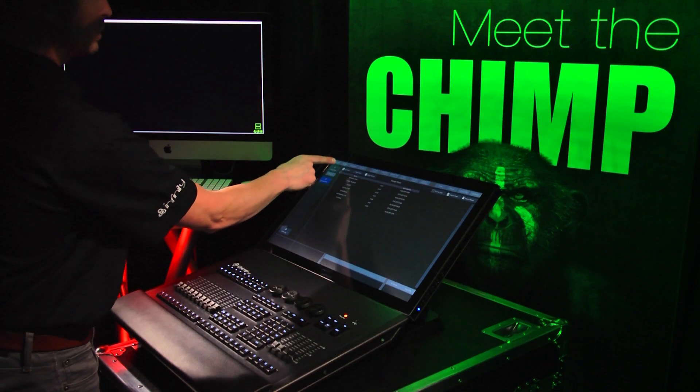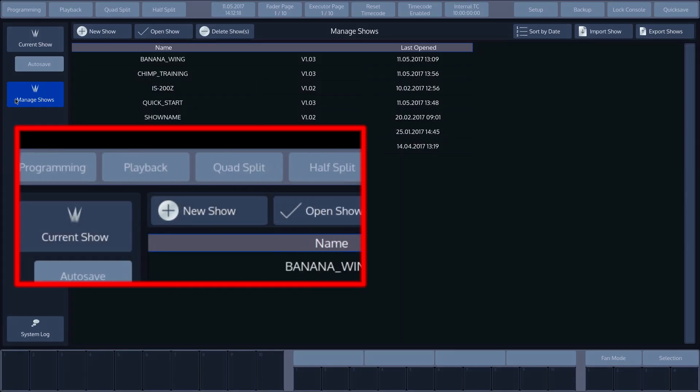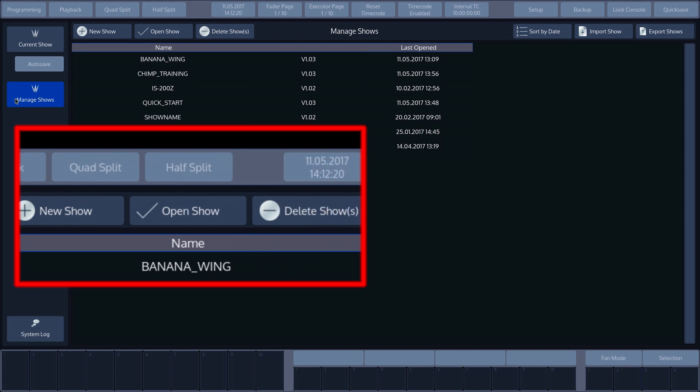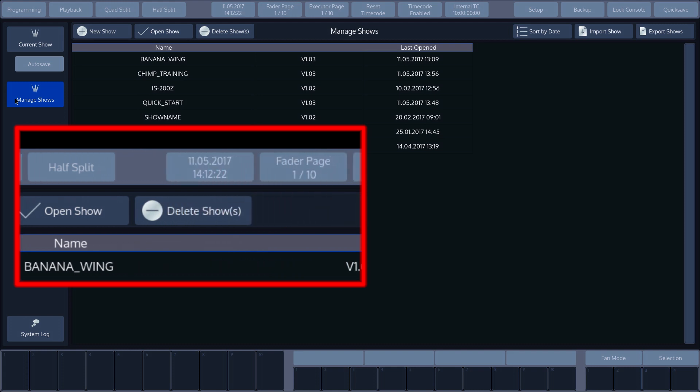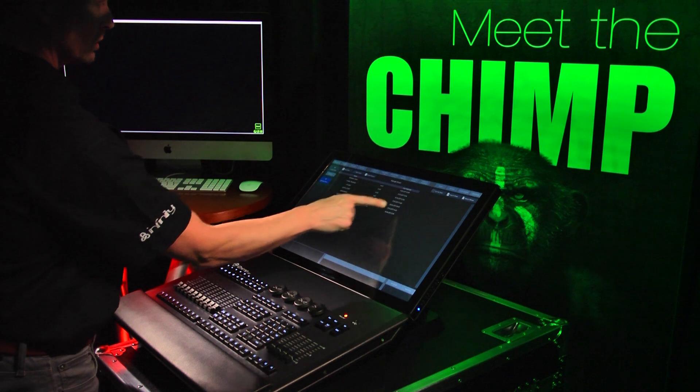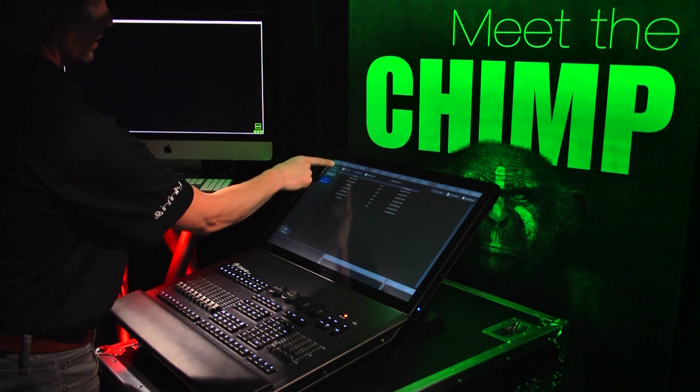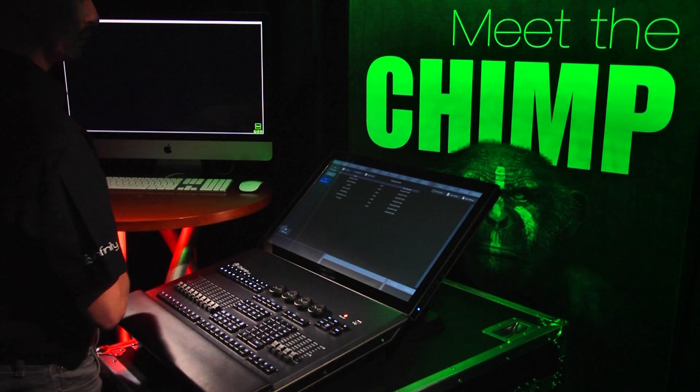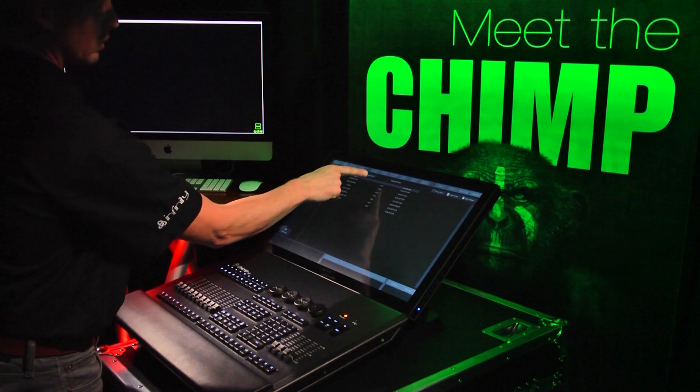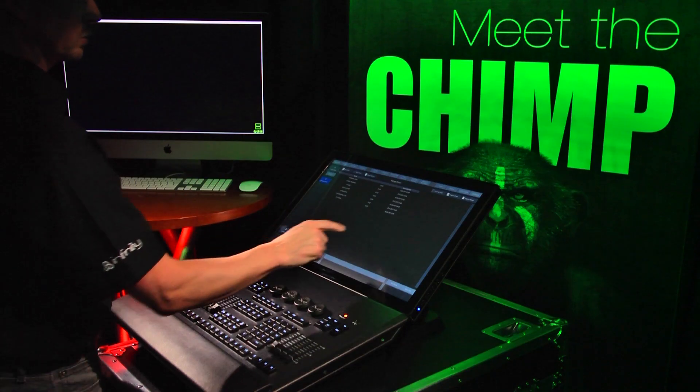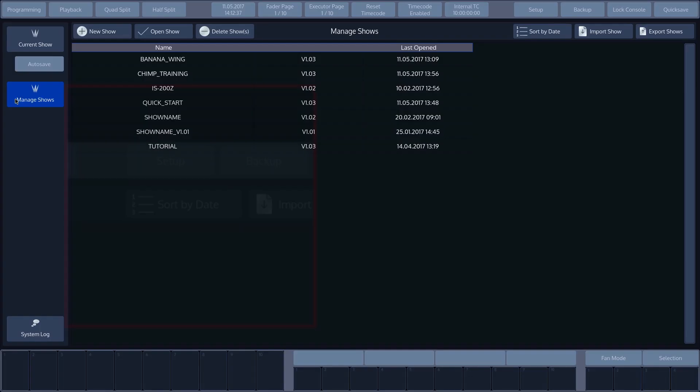You can also create a new show, open an existing show and delete shows from the internal hard drive. In addition to the show name, the overview displays the version number of the firmware in which the show was created and the date on which it was last opened.